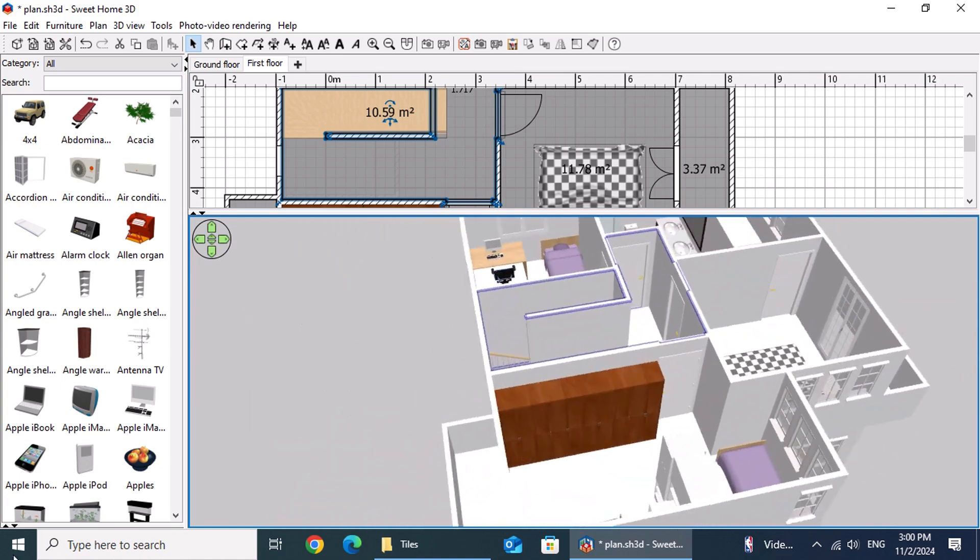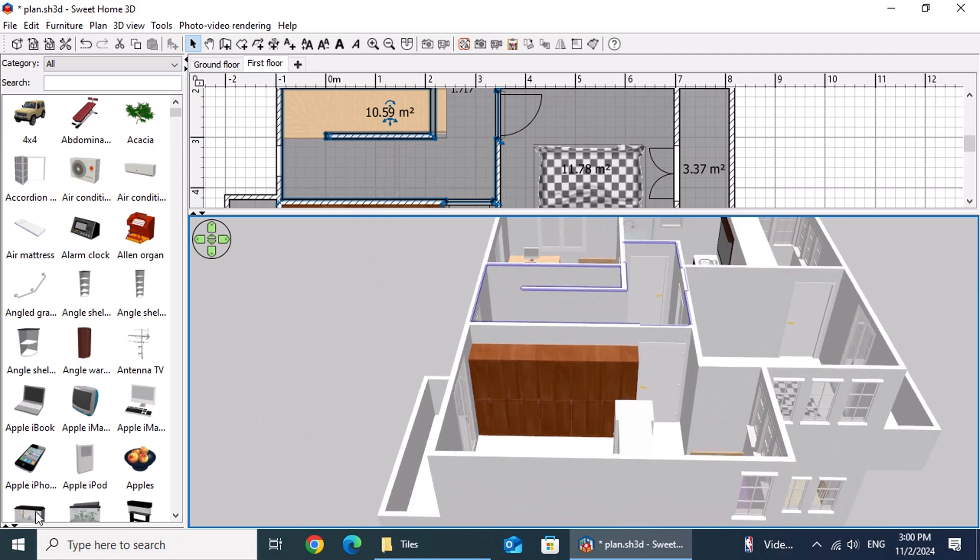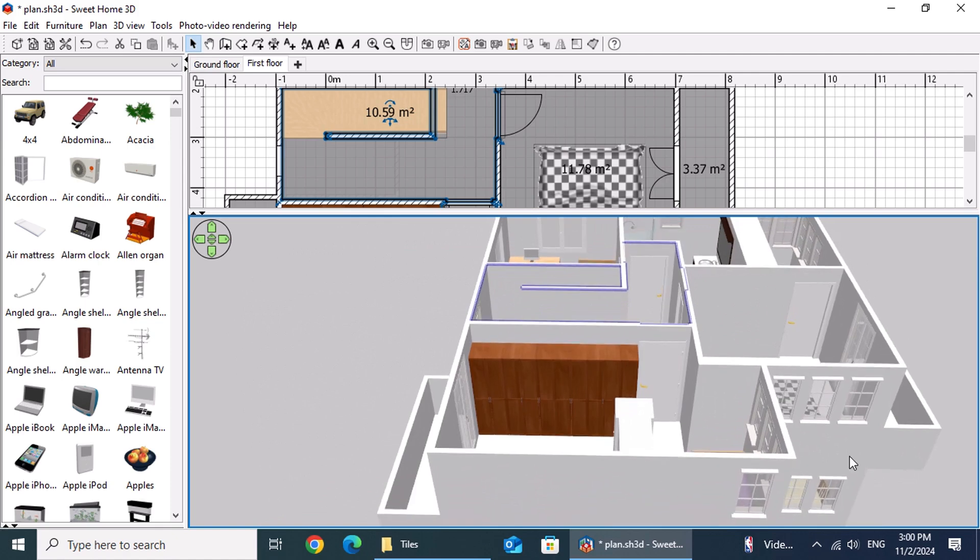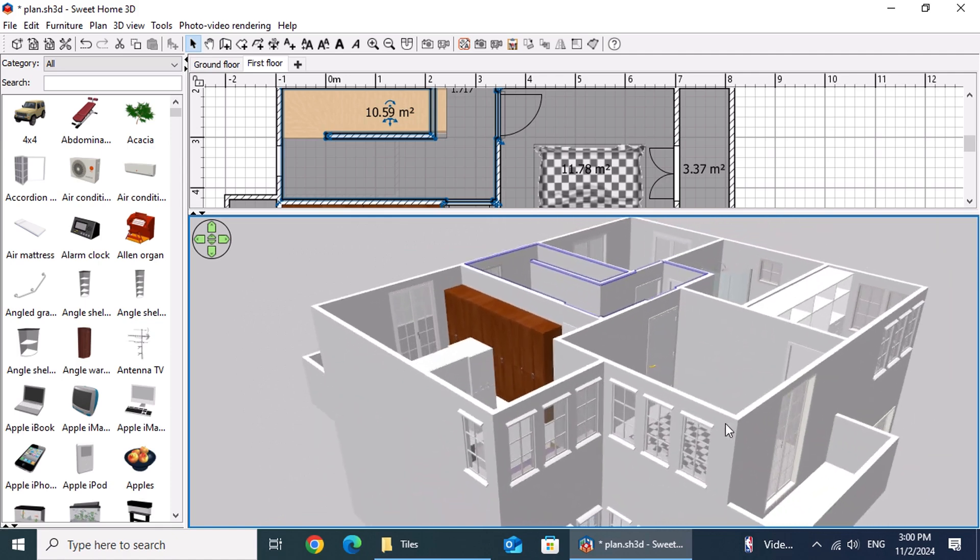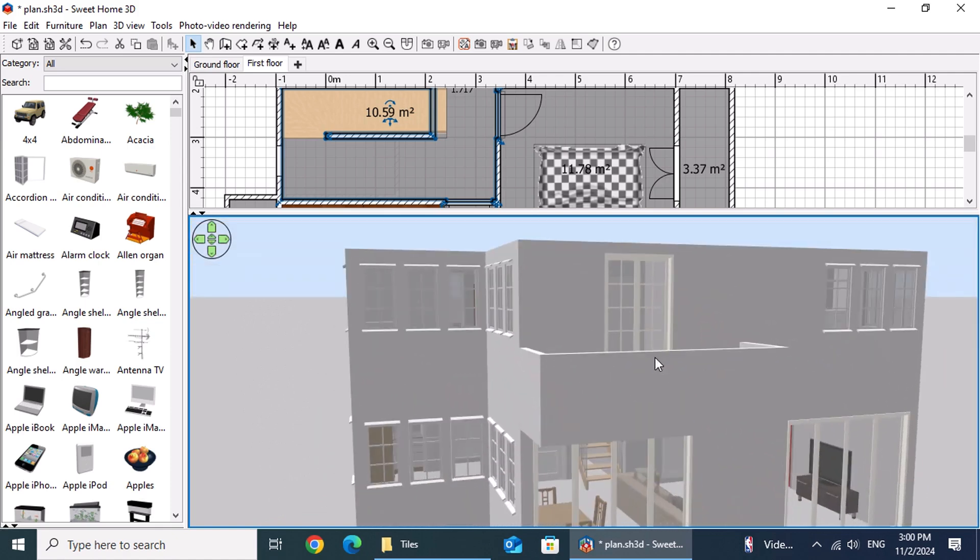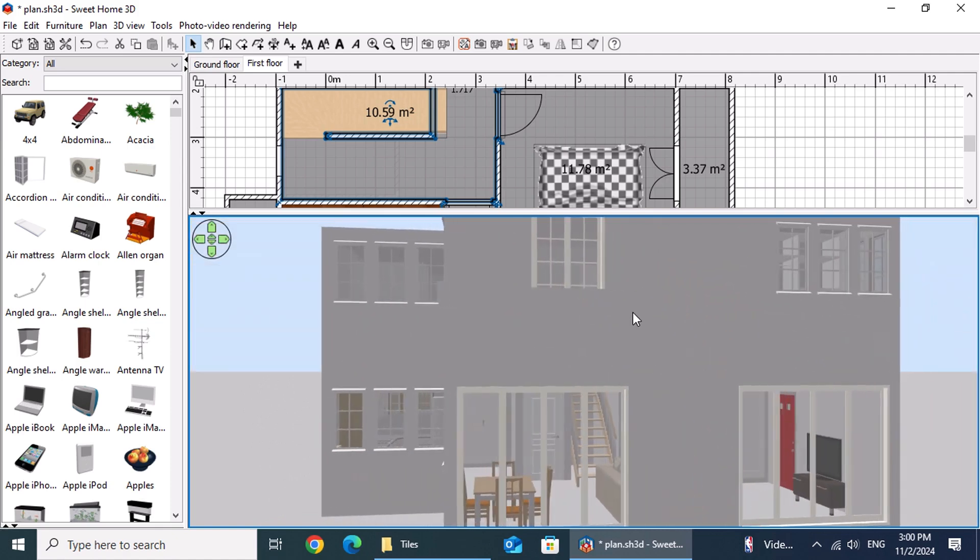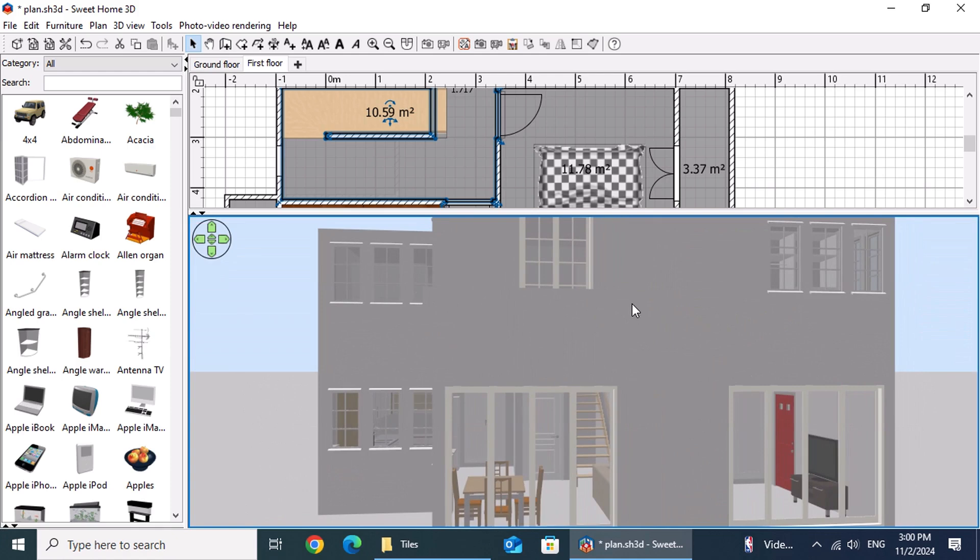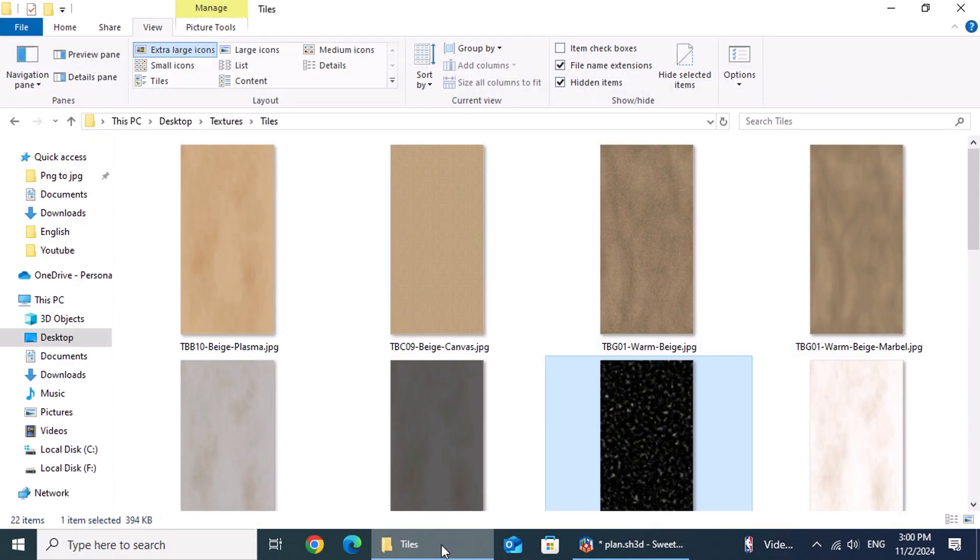To visualize their flooring options, Monica and Peter are using Sweet Home 3D. After visiting several showrooms, they downloaded images of their preferred tiles directly from the manufacturers' websites. Then using GIMP, they enhanced these images by adding grout lines and testing out various patterns to bring their ideal flooring to life.